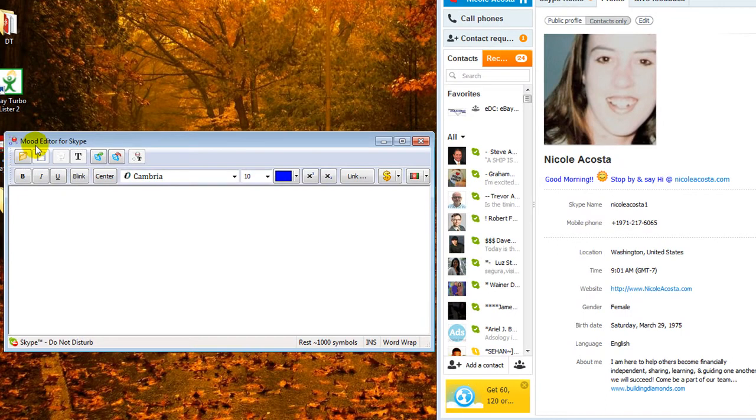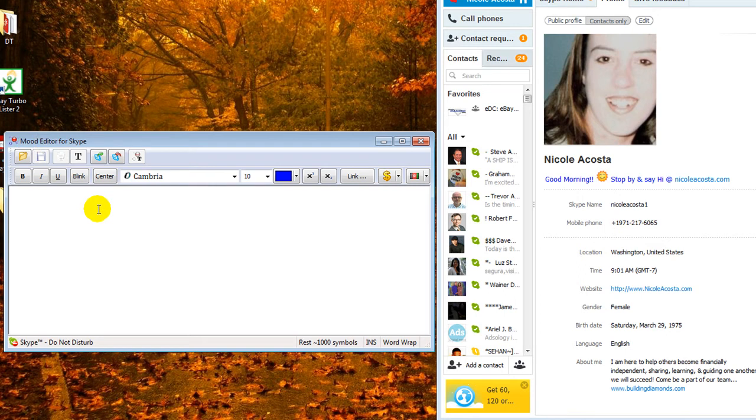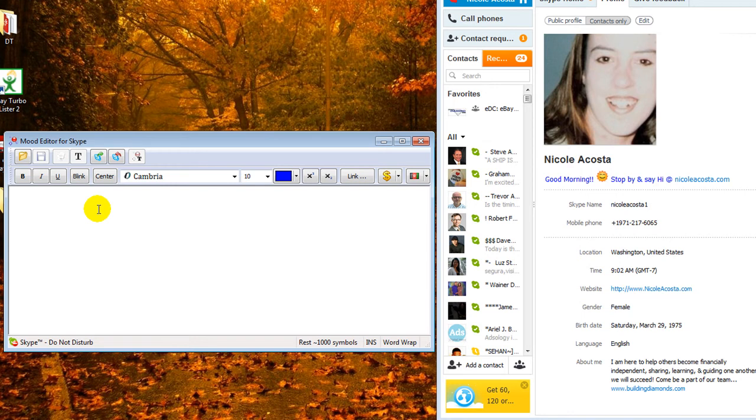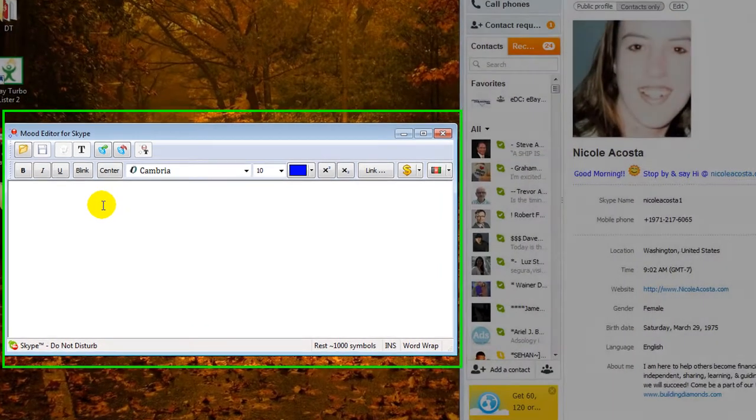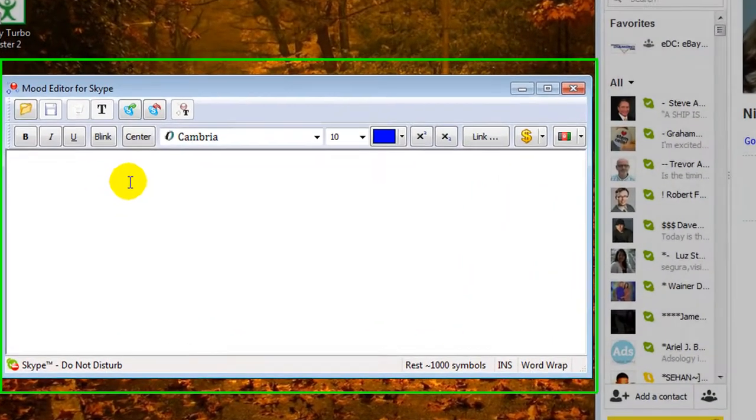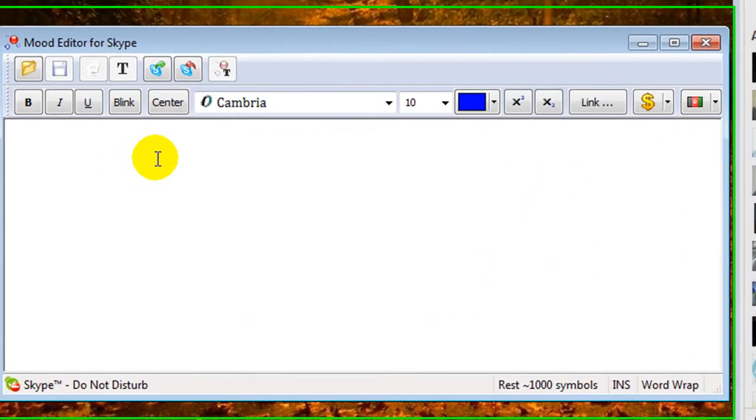It is, again, it's called Mood Editor for Skype. I will have all of the information on how you can get this. It is free, like everything else, well, pretty much everything else I share with you. I try to share as much free tips and tricks as I can for you guys.